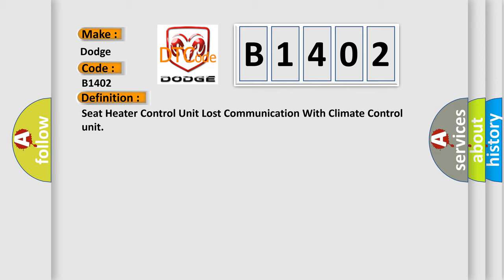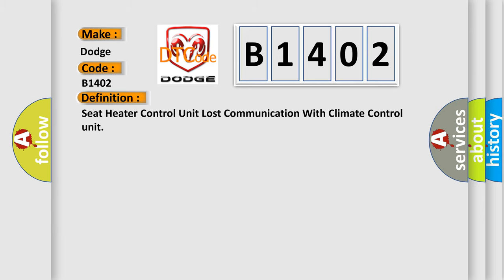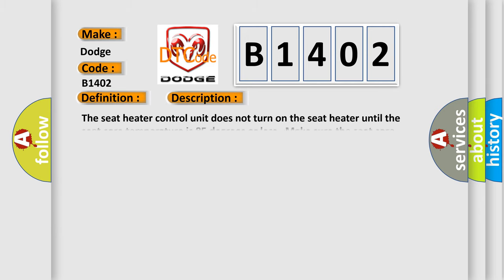And now this is a short description of this DTC code. The seat heater control unit does not turn on the seat heater until the seat core temperature is 85 degrees or less. Make sure the seat core temperature is below 85 degrees before troubleshooting.